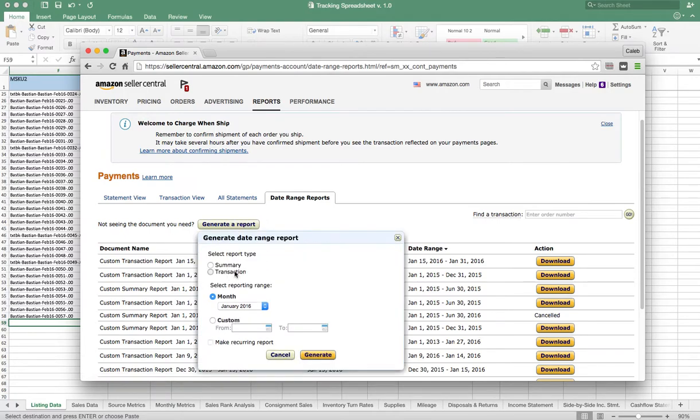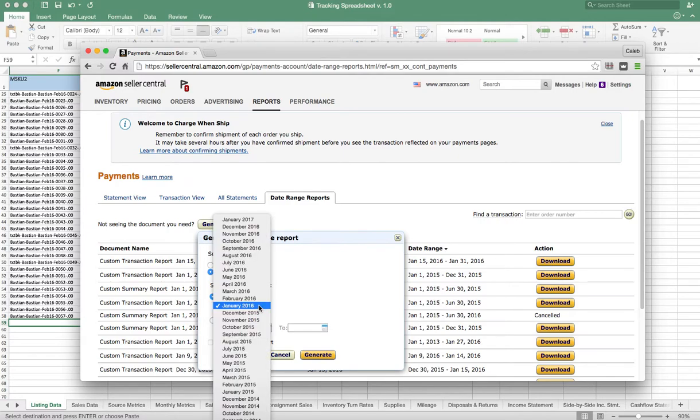And then we're going to say Generate a Report. We're going to do the Transaction Report—that's going to give us the data we need. And we're going to go select a month. Now, I would highly, highly, highly recommend that you only select a full month. You could pull individual dates, but then you're going to have to go back in and pull these reports several times a month, and hopefully you don't overlap your data.